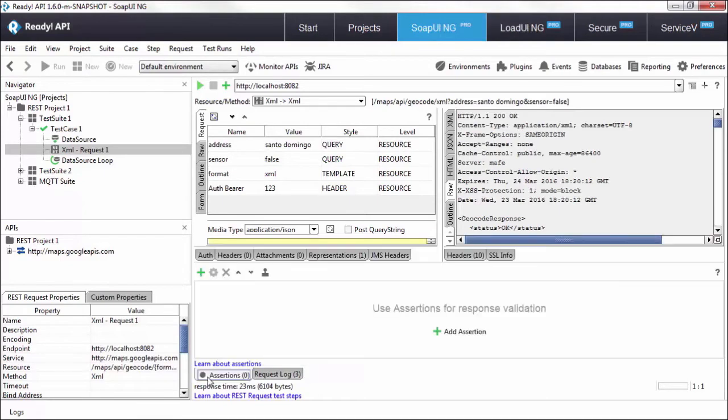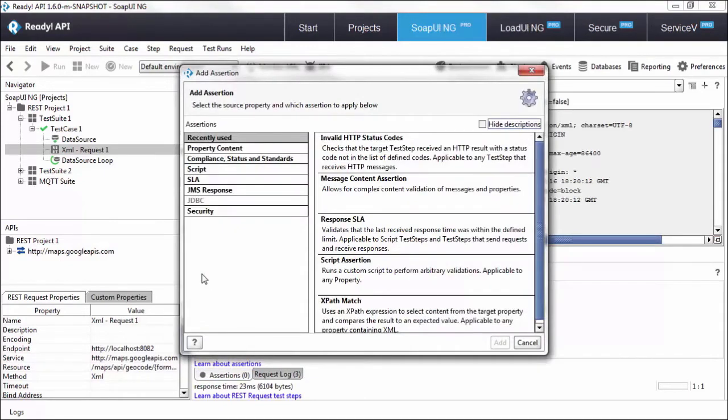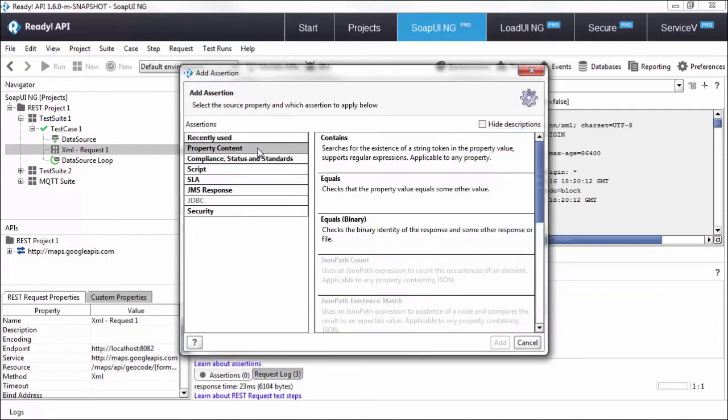You can expand it and click on the green plus sign to be exposed to all the different categories that we have. The first category that we see on here is property content. The property content assertions will allow you to validate different types of values within your response.